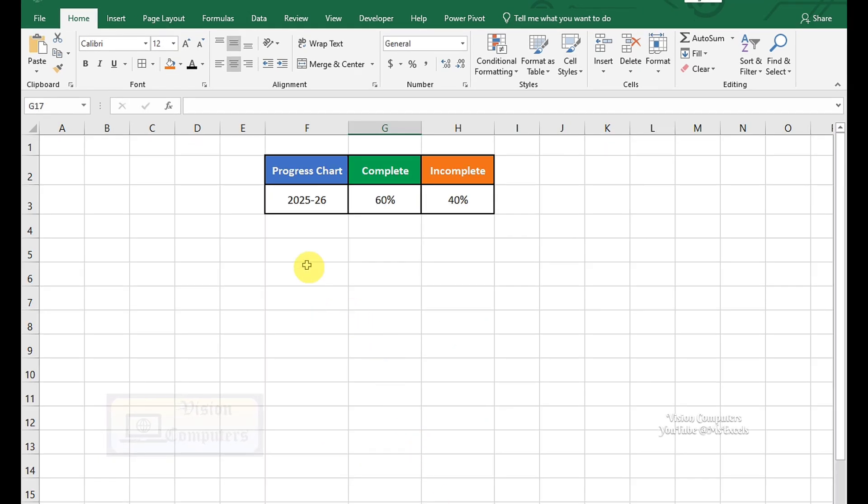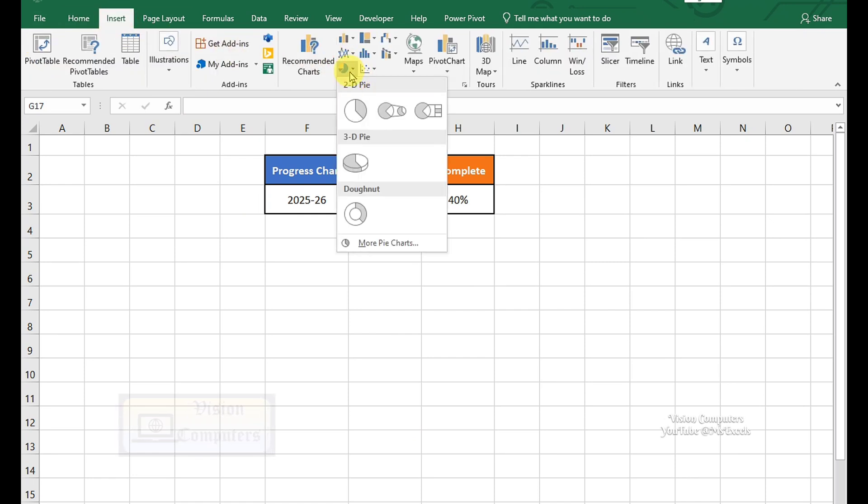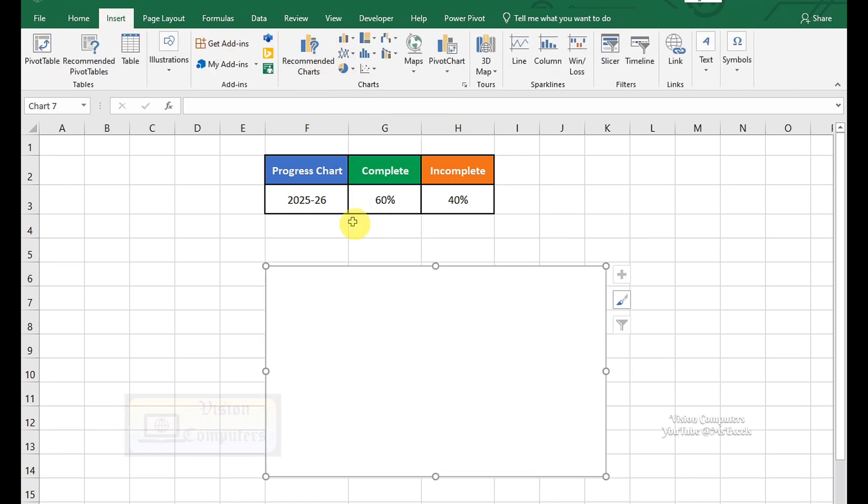Go to the Insert tab. Click on Insert Pie or Donut Chart in the Charts group. Select Donut Chart.